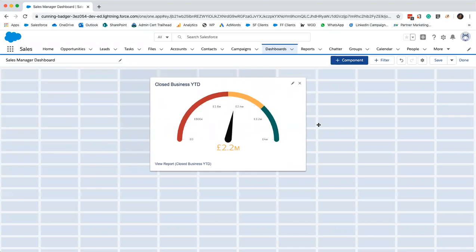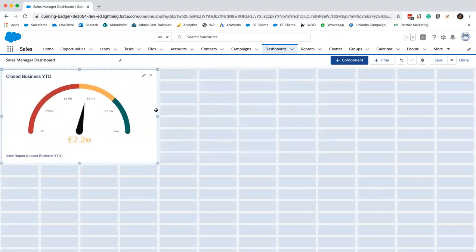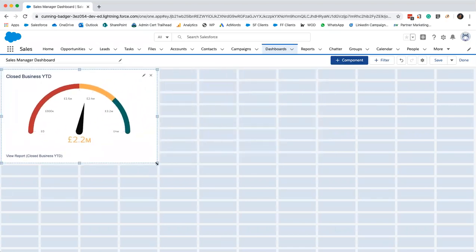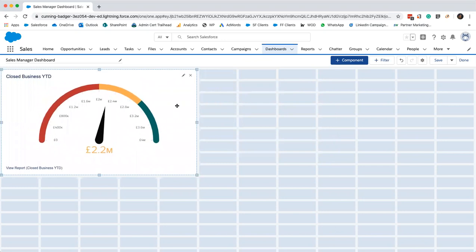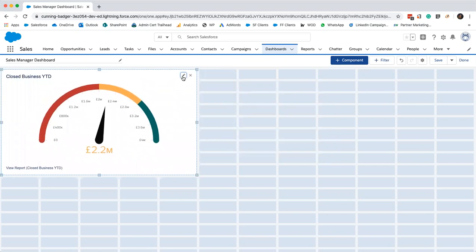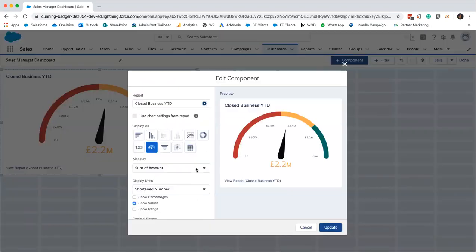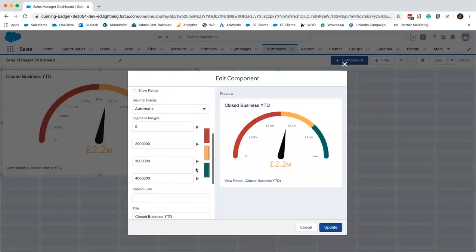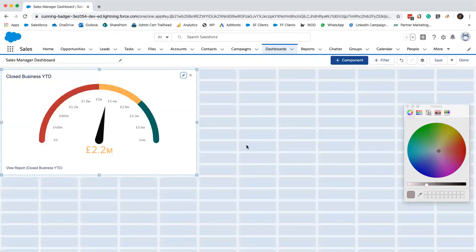You can move these about, you can resize them, you can make it bigger. You can actually on this one change the colors of the gauge. Now I can change that to gray if maybe red's a bit harsh. Just cancel that. We'll stick with red though. So that's our closed business year to date, that's our first widget.